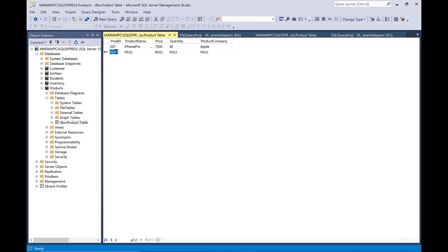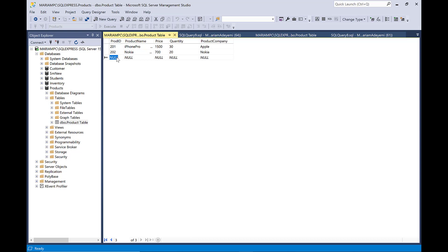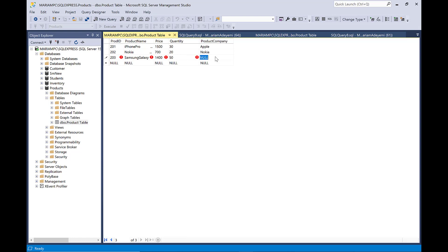And then I click to go to the next row — just go down and click in that row. Automatically we have that created. So I say the next one is 202 and the product name is Nokia. And then I say the price is $700. And I say the quantity that we have is just 20. And I say the company is Nokia. And then I go to the next one. You can see we are filling up that table right now. And I say 203 and the product name is Samsung Galaxy. And I say the price is going to be $14 and the quantity is 50 and the company is Samsung.